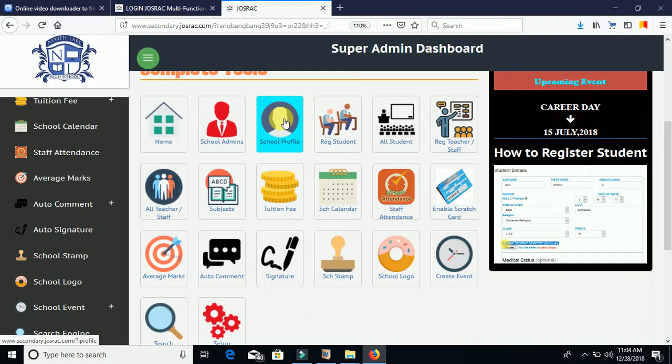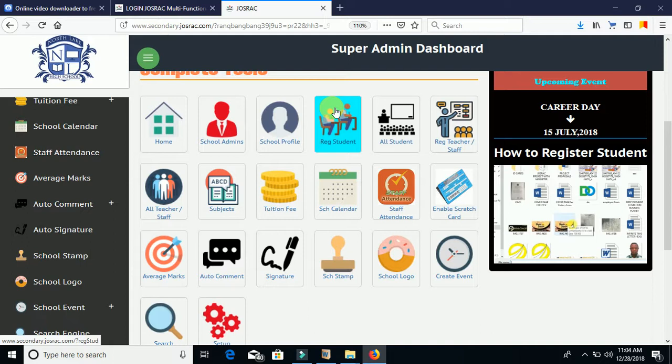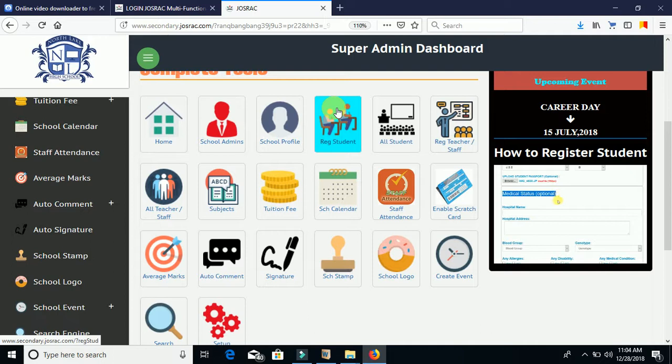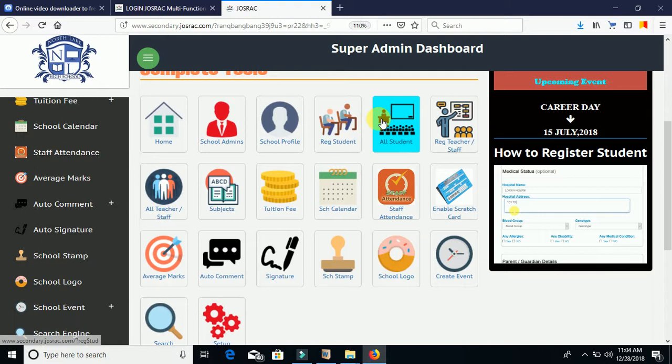Under School Profile, you can view the information you used to register your school and edit any details as needed. Under Register Student, this is where you register all your school students. At the end of each session, when classes change, the system will automatically move students to their new class. Whenever you have new students joining the school, just click this link to register them.